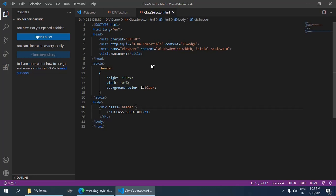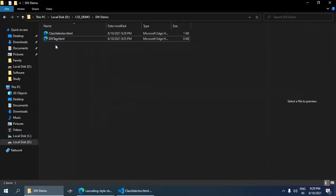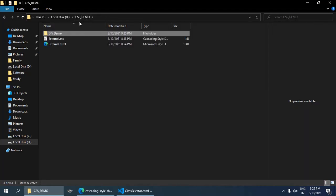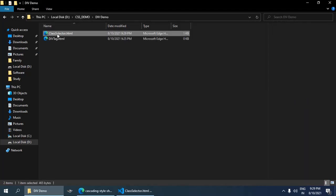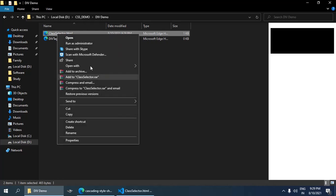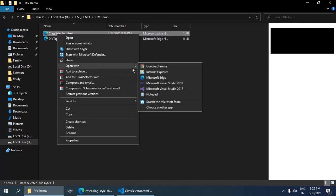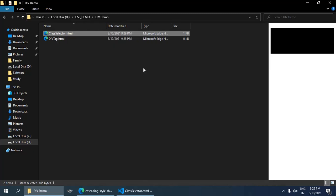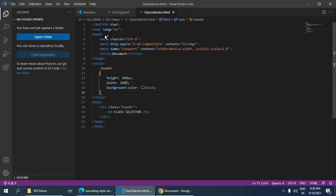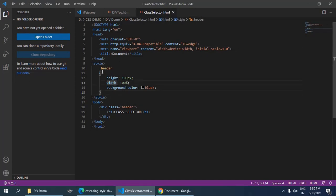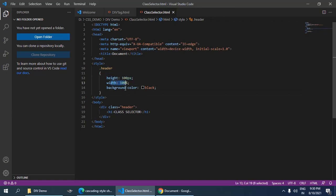Save it and now I am going to run this. So you can see there is a partition because I have used a div tag here and I have used a class selector to access this header, which is having the height 100px and width 100%.